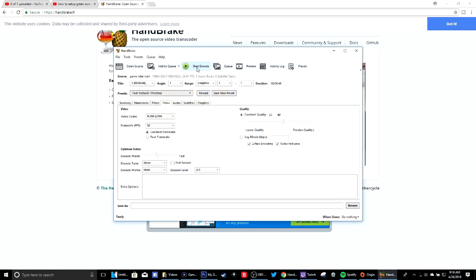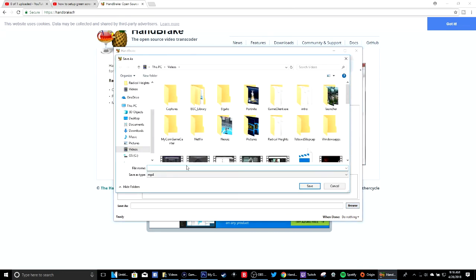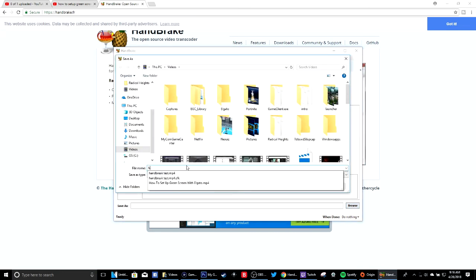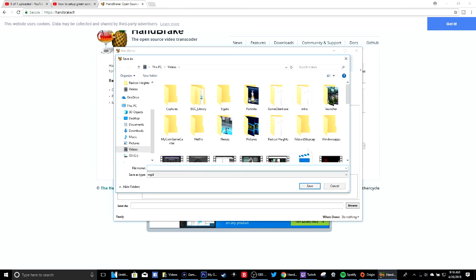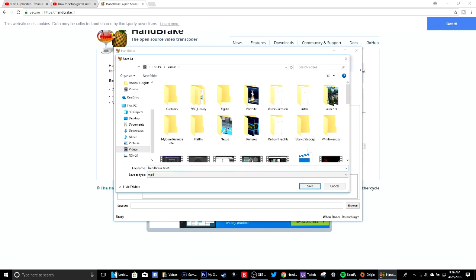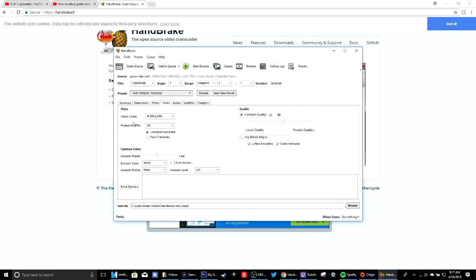And it will format that file. I already have it but I will do it again just to show you guys proof. Hit save and then start encoder.